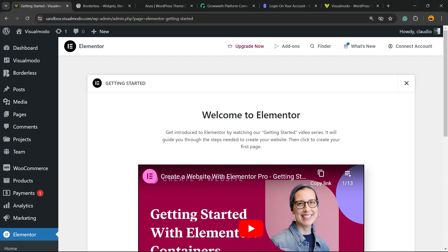First thing, I'm going to assume that you already have the Elementor plugin installed on your site and activated. It can be the free version, no need to be Pro.